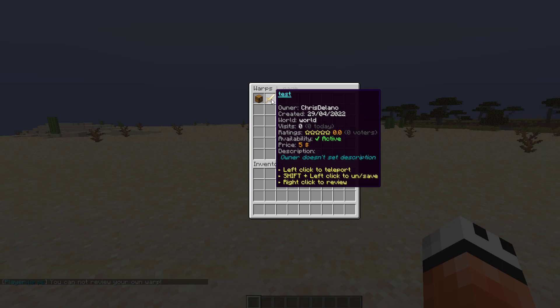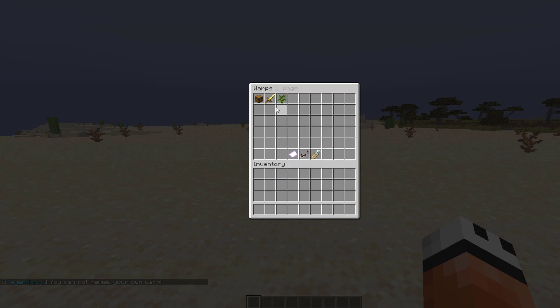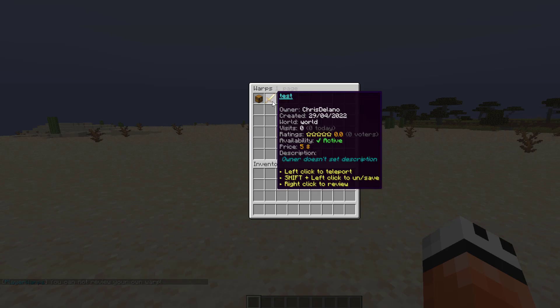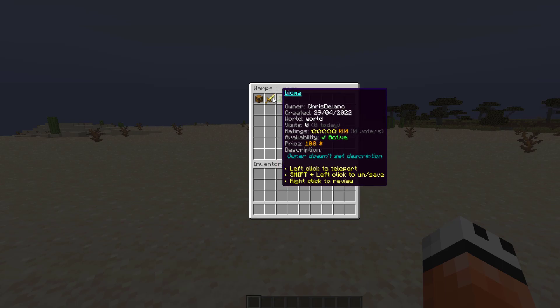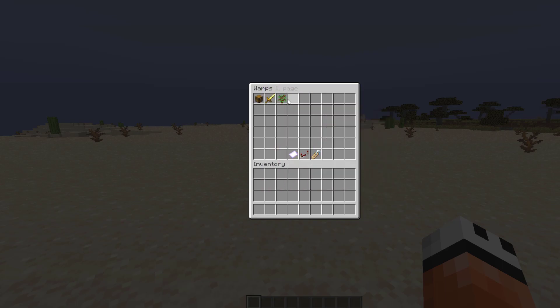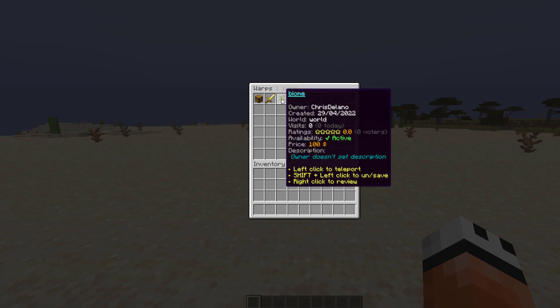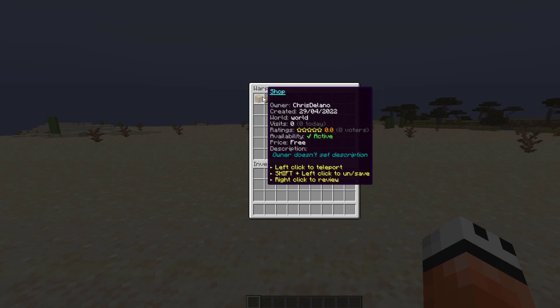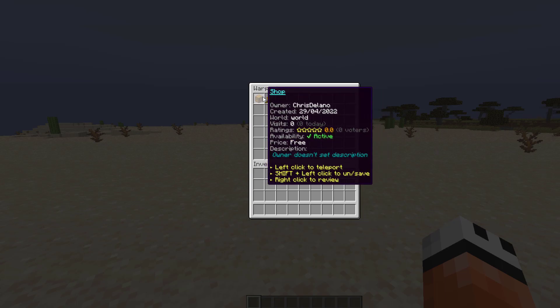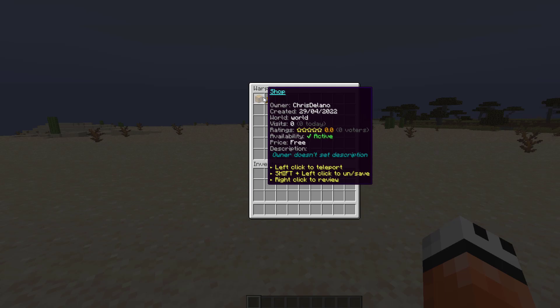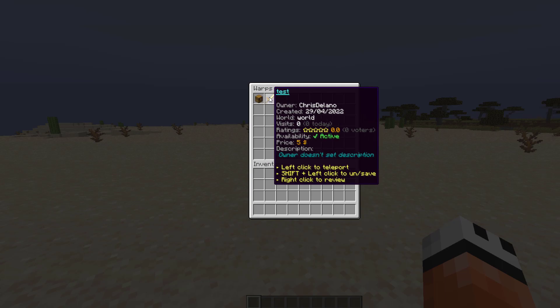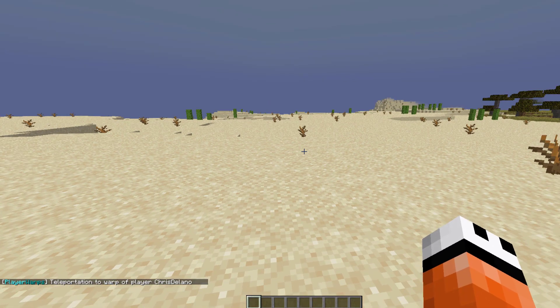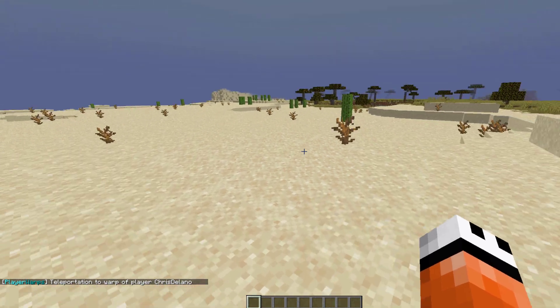Then availability - it's active, you can disable warps if you don't want them for whatever reason. You can set a price for people to teleport to it - this one's free, this one's five dollars, this one's a hundred dollars. You can set the description as well. Shift left click to unsave or save as a favorite, and then left click will teleport you there.